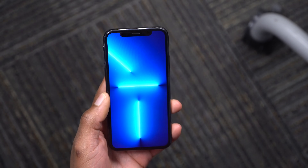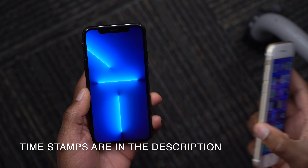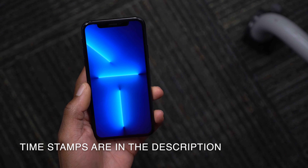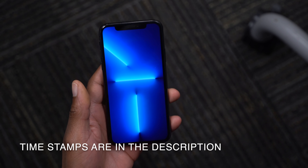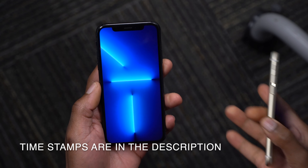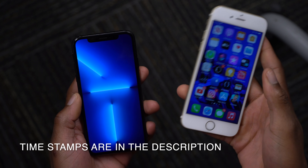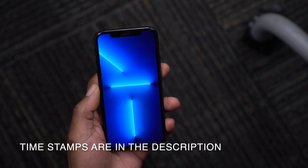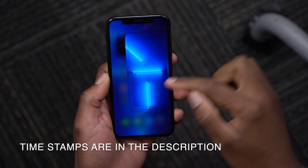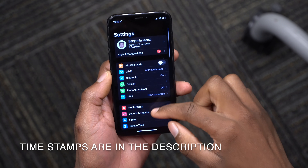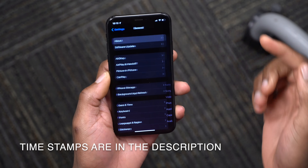Welcome back to Half Man of Tech. iOS 15 has finally been released to everyone. If you have a supported device like the iPhone 6s or newer, you can update to iOS 15 as an over-the-air update by going into Settings, then General, and doing a software update.